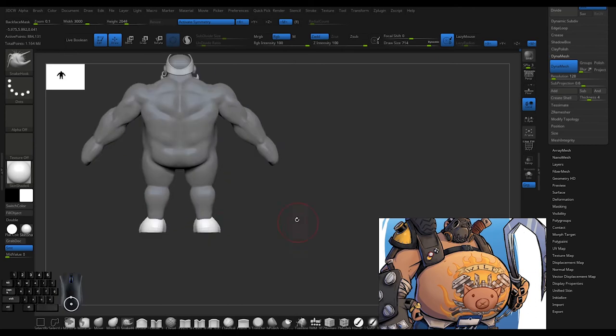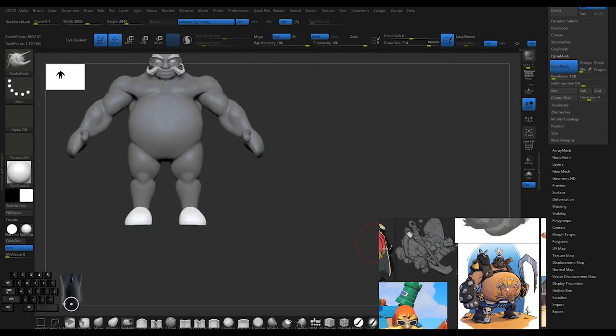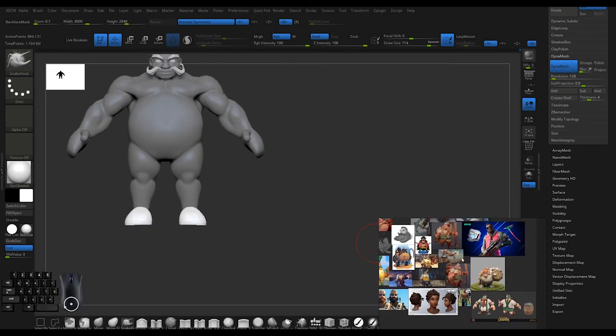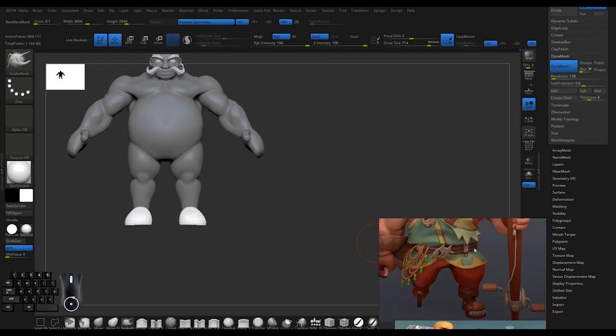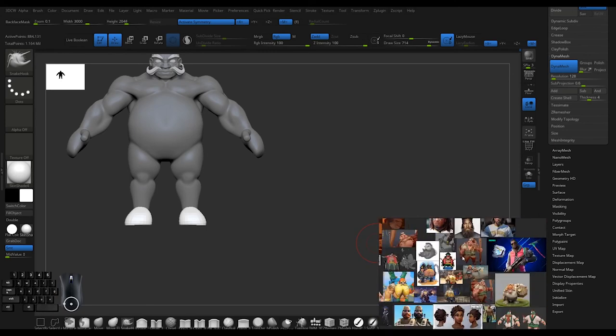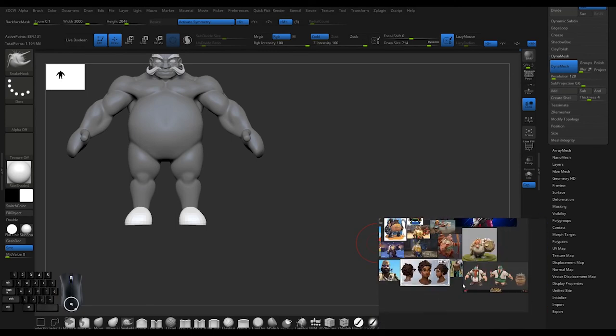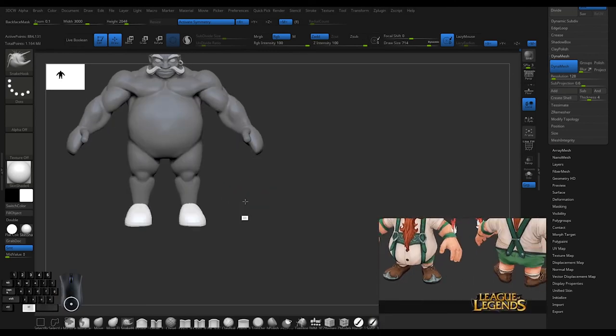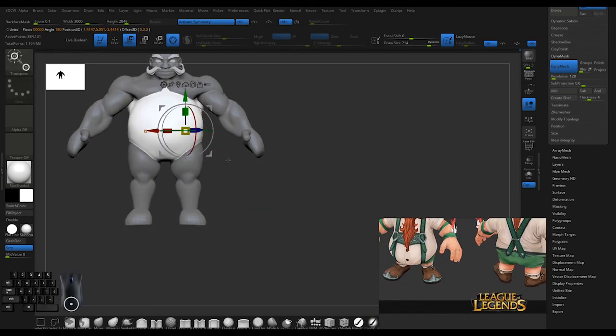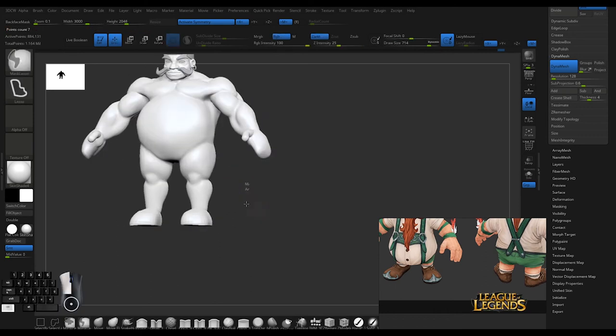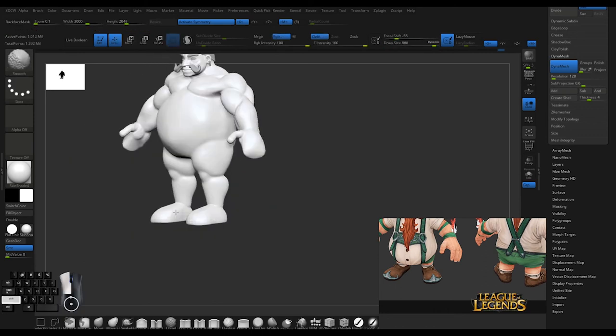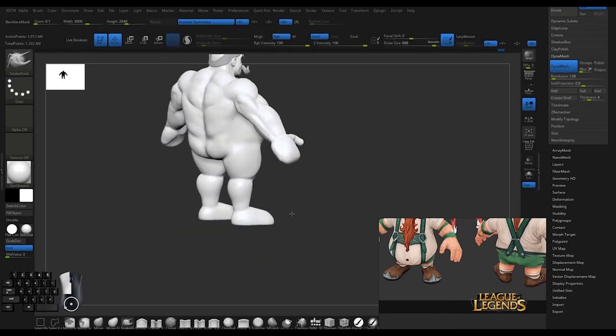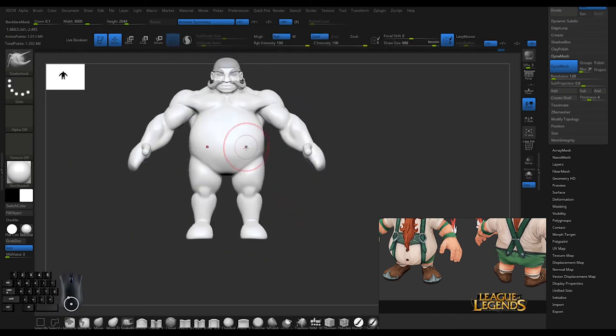Just look at some foot references and the base foot shape. You don't need to block out the toes unless they literally have flip-flops or sandals. There's no reason to block out toes. I just dynamesh the feet into the main mass.